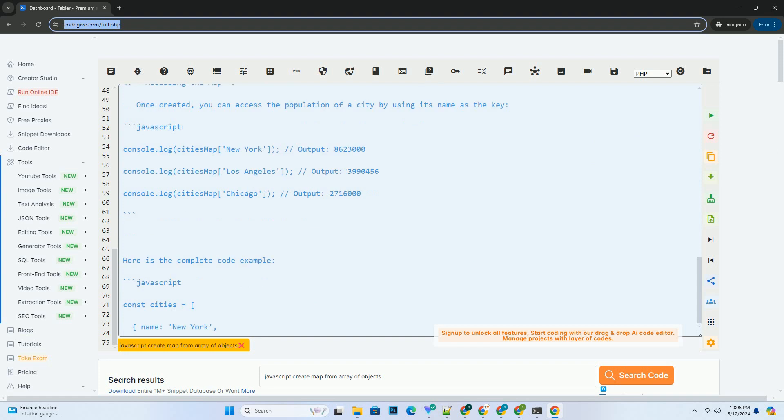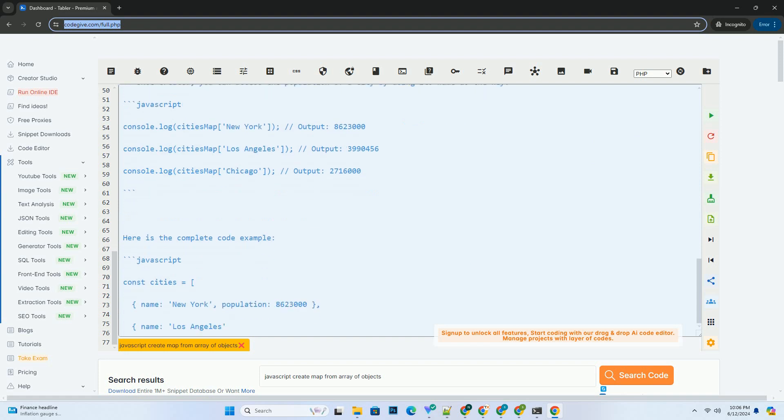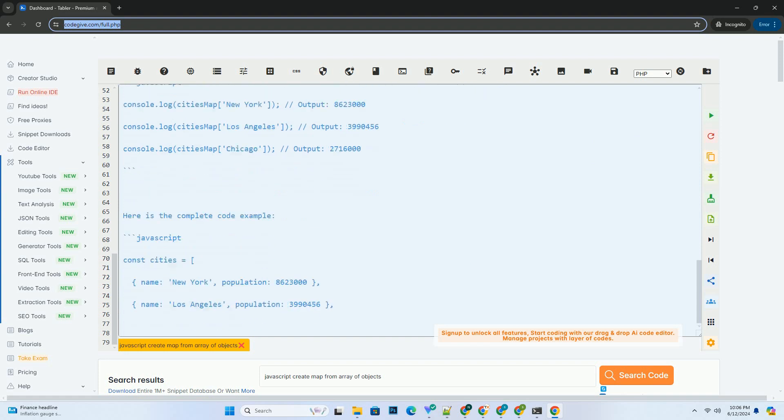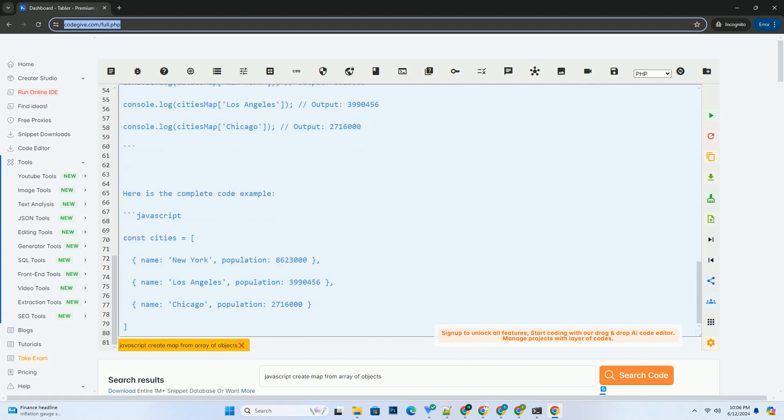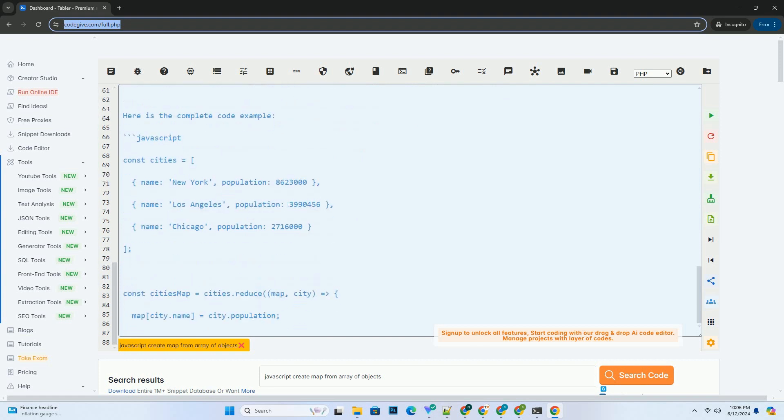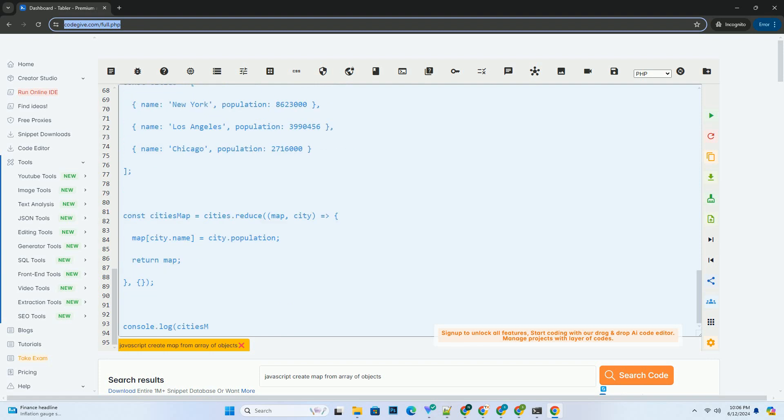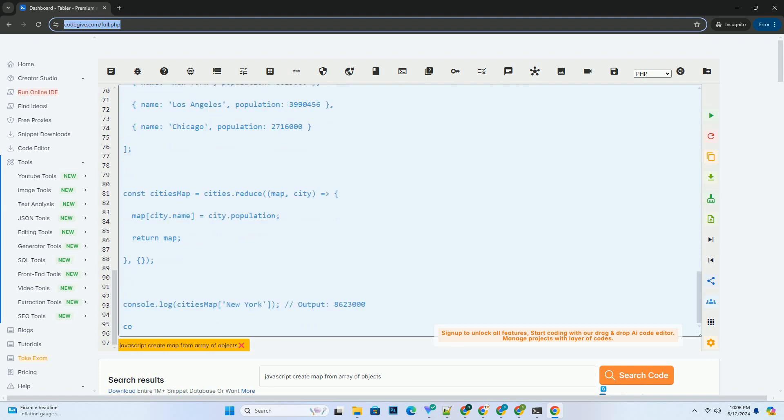3. Explanation: We start with an empty object as the initial value of the map. In each iteration of reduce, we take the current map object and add a new key-value pair where the key is the city name and the value is the population.